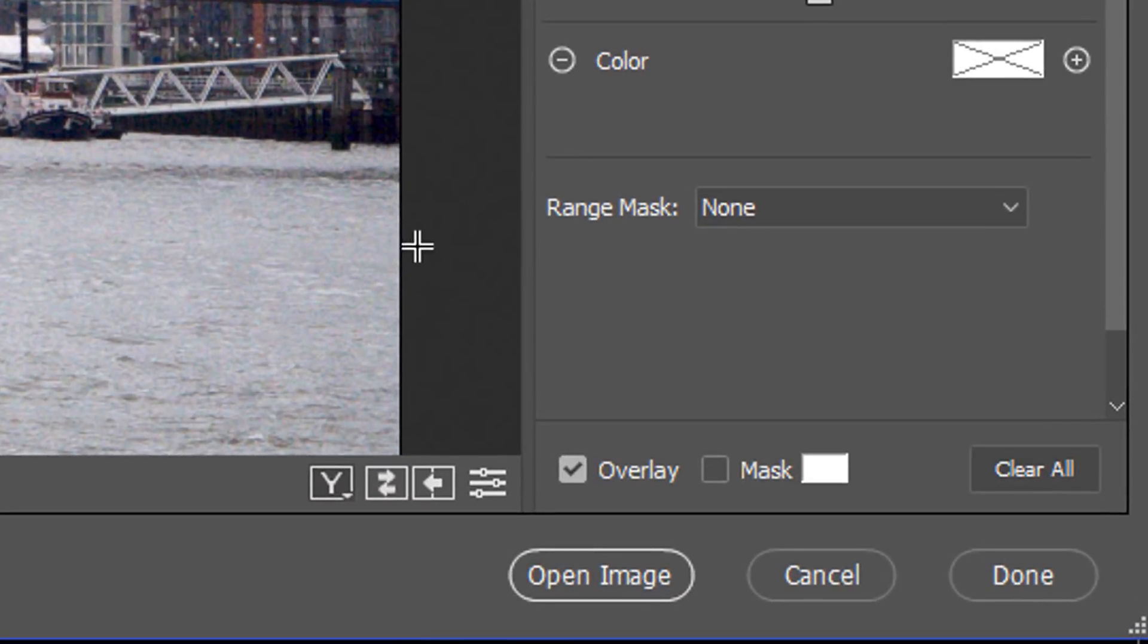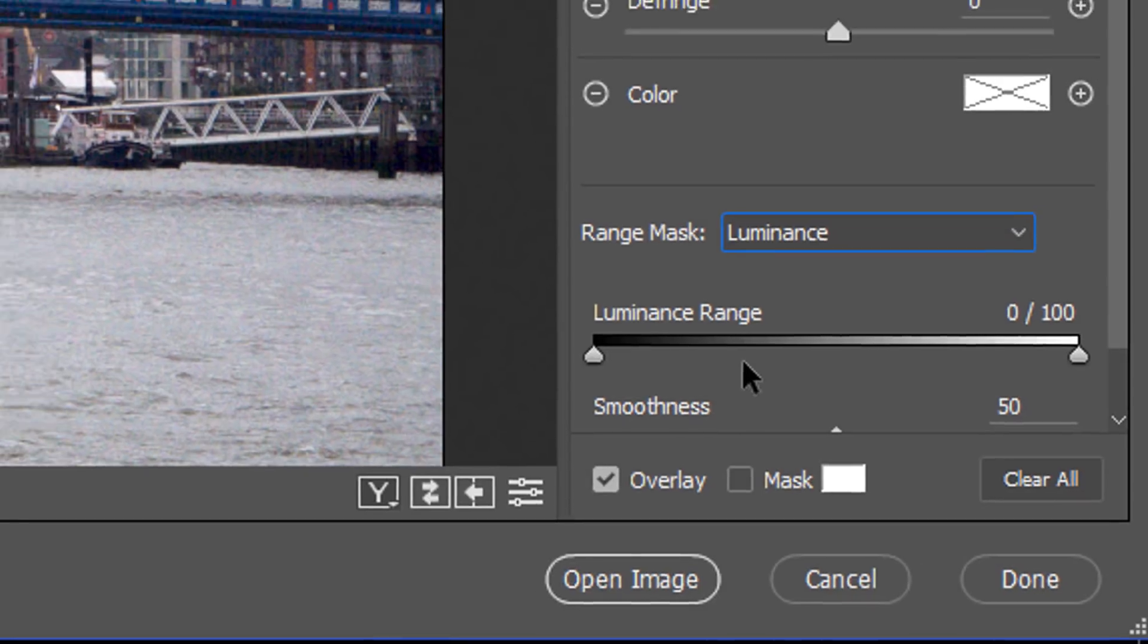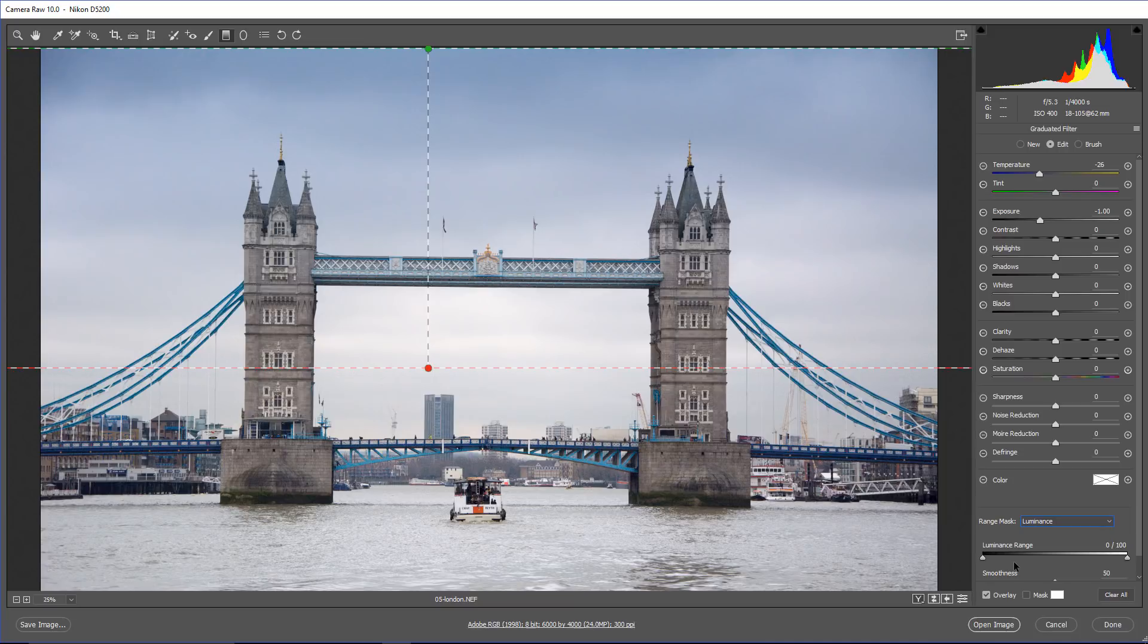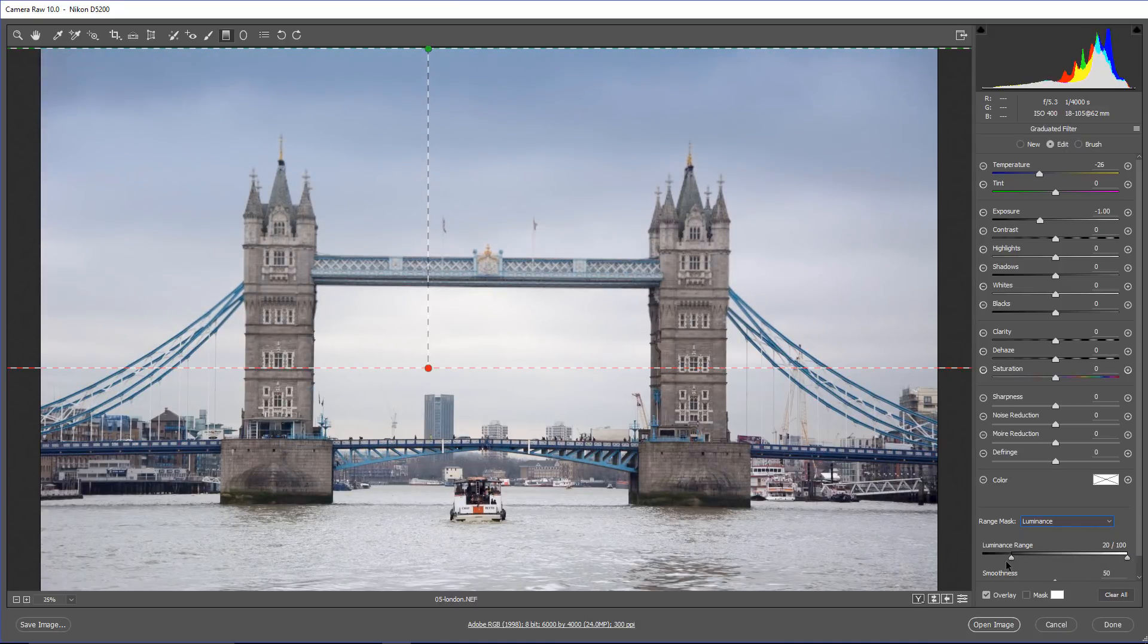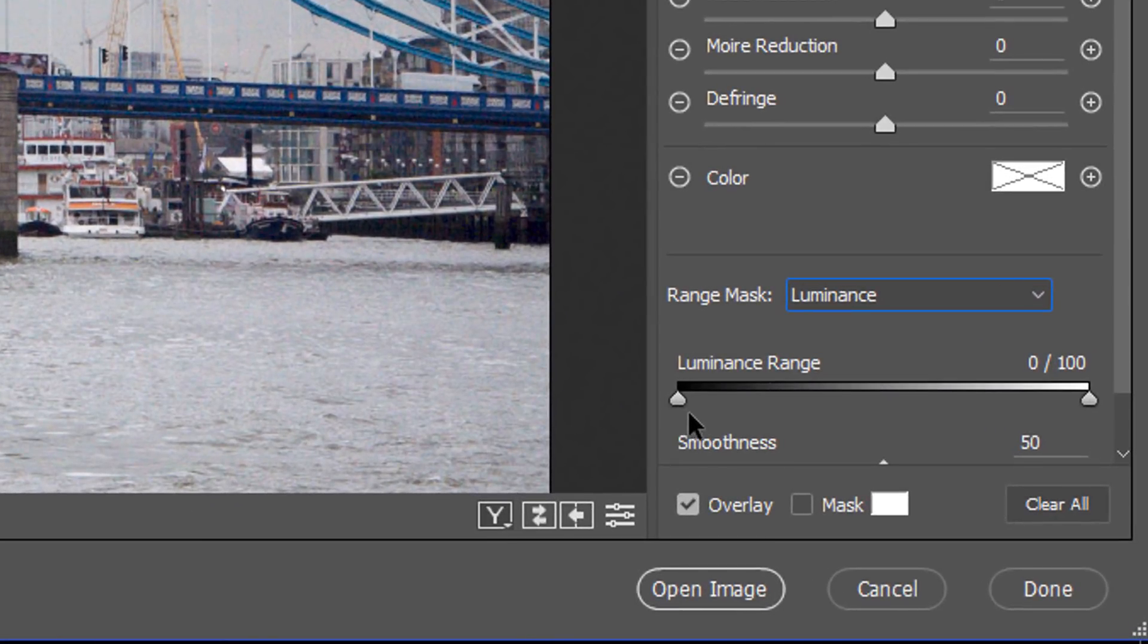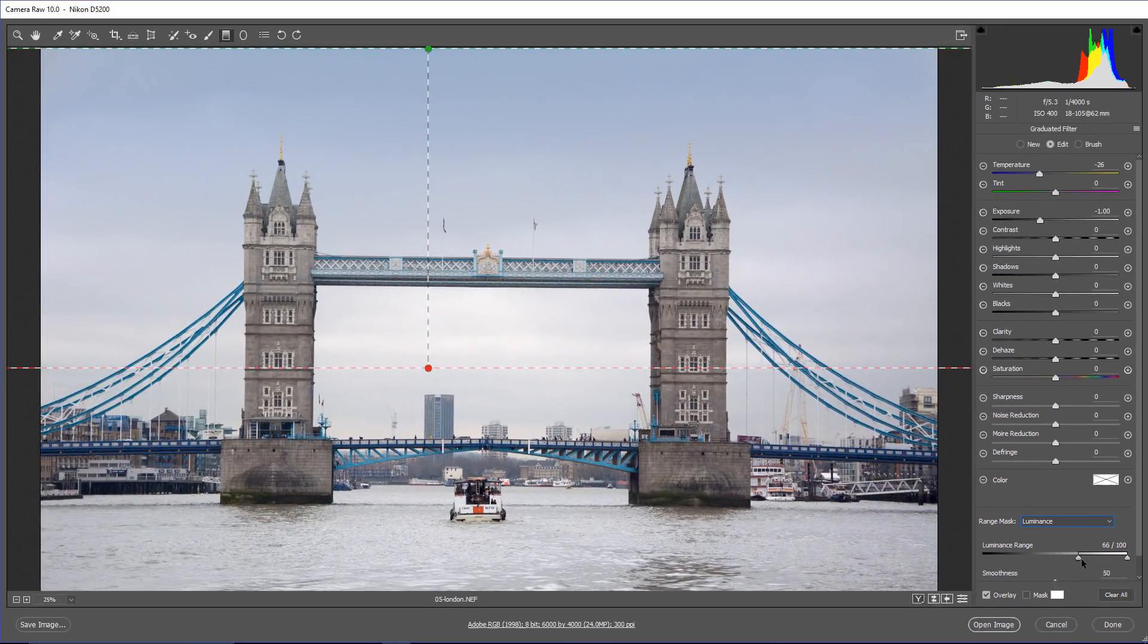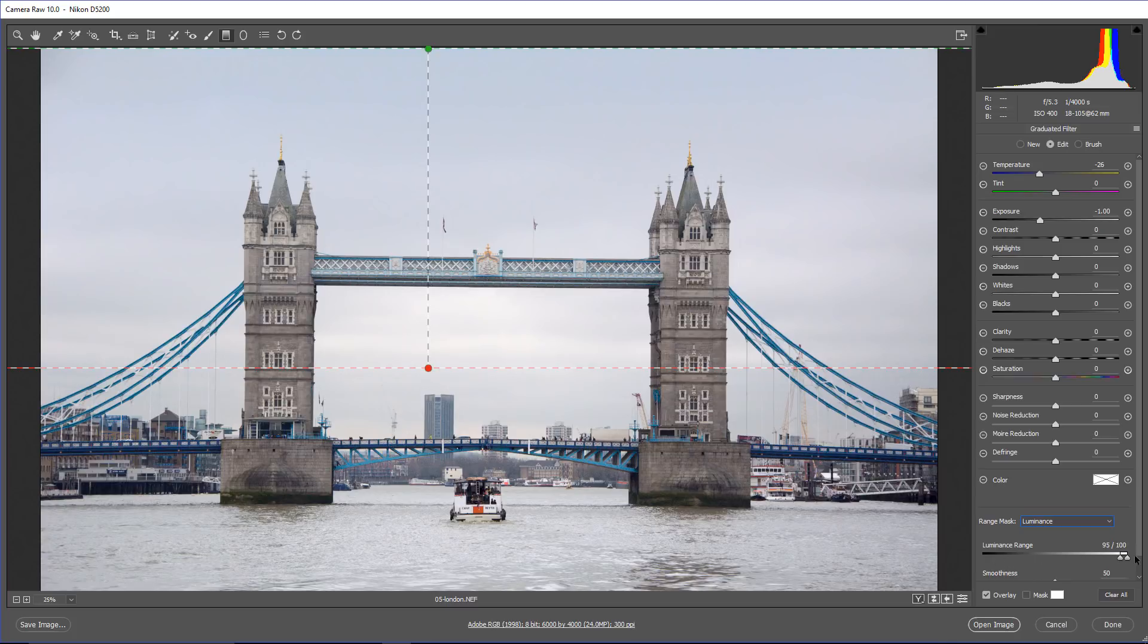We can use the Range Mask and use Luminance to help us make those adjustments only to the sky. So with the Luminance slider, we can use the Luminance values of the image to create a mask. If I click and drag on this slider, you'll see that I'm making changes to the gradient and to the adjustment. What is really going on here is that I'm creating a mask that says, if something is this shade of gray or darker, then don't apply the effect. If I go all the way to the right, you'll see that I pretty much disabled the effect because anything that is this shade of gray and darker will not have that effect applied to it.